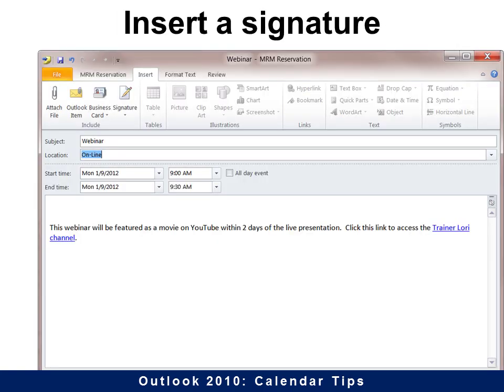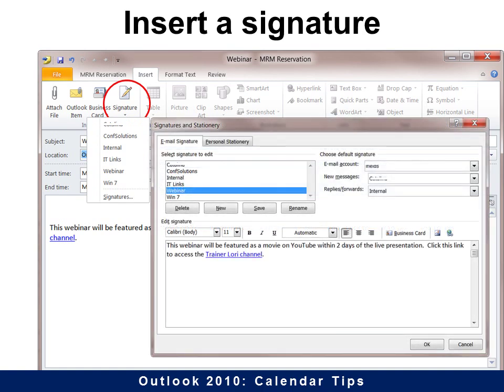Sometimes in a calendar you want to insert a signature, and it could be a specific one just for your calendar — it won't be like your email signature. Simply go to a new event, and on Insert choose Signature, then you can choose Signatures down at the bottom. You can create one just for events, which would be very convenient.